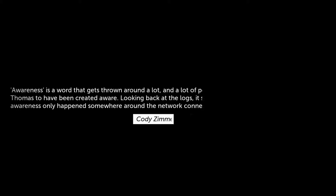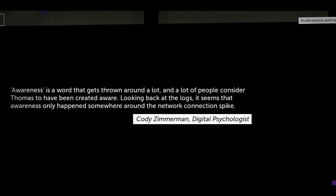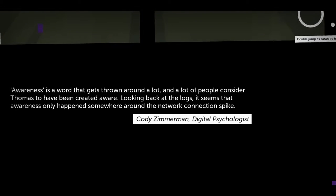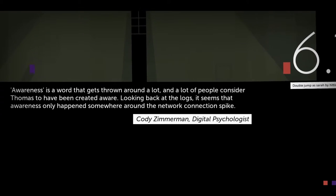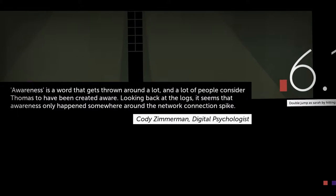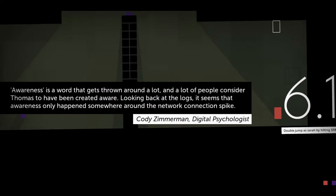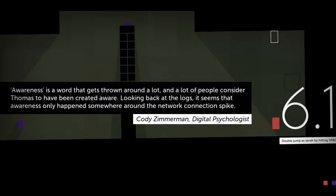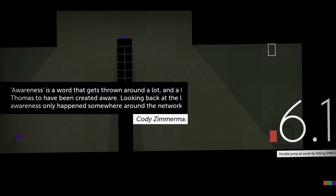Hey guys, this is Swordfish, and today I'm playing Thomas Was Alone. Awareness is a word that gets thrown around a lot, and a lot of people consider Thomas to have been created aware. Looking back at the logs, it seems that awareness only happened somewhere around the network connection spike. Cody Zimmerman, Digital Psychologist. That's the first one that I got to read.